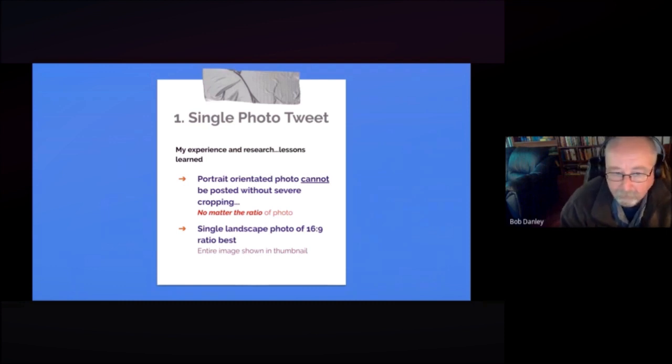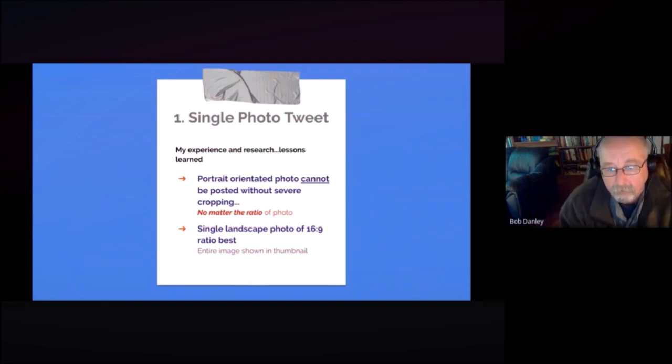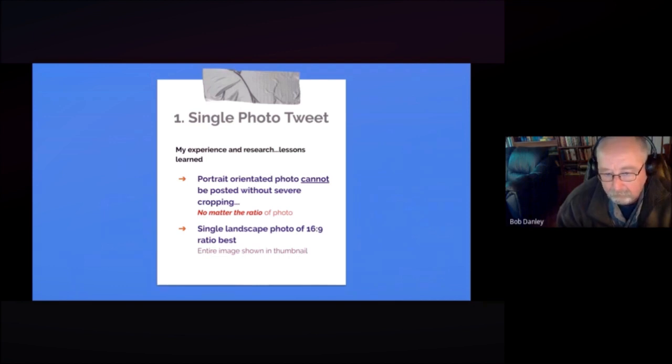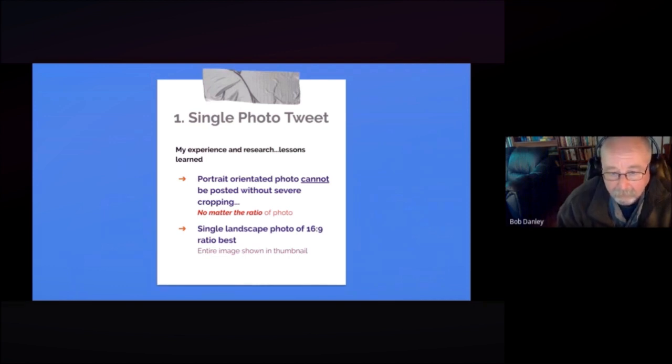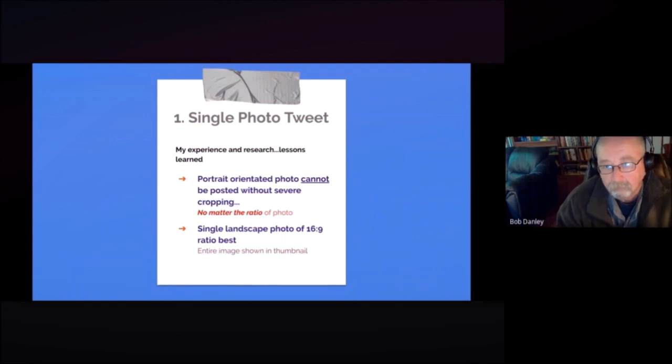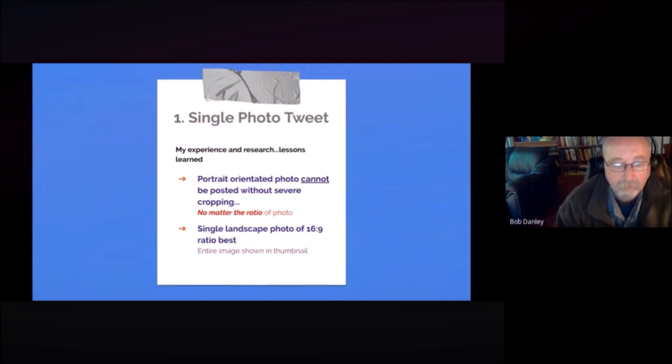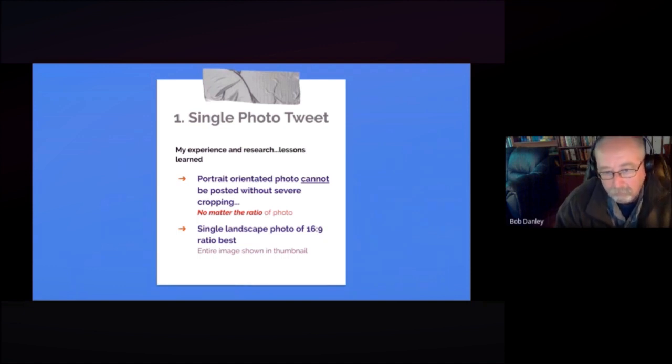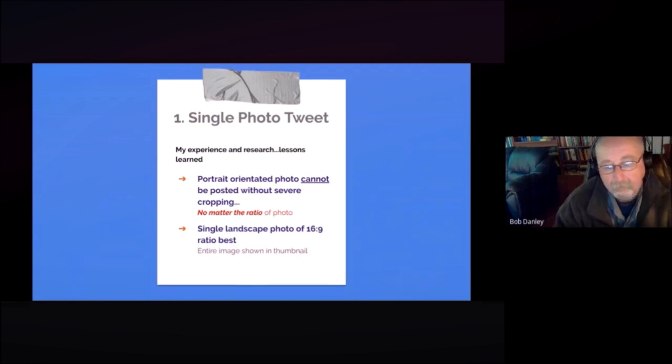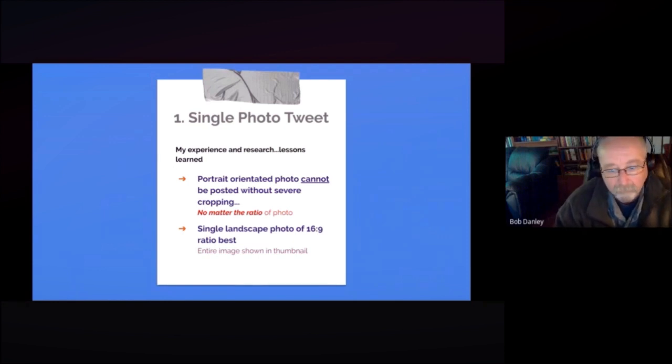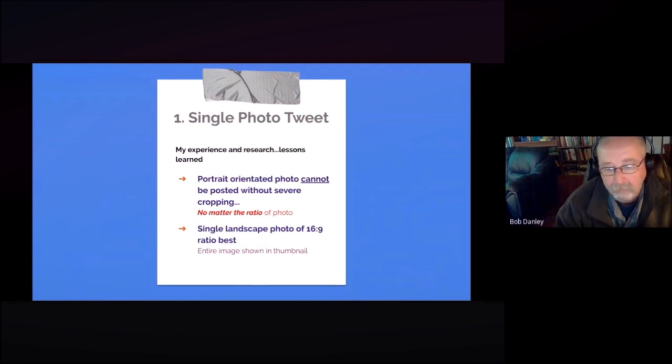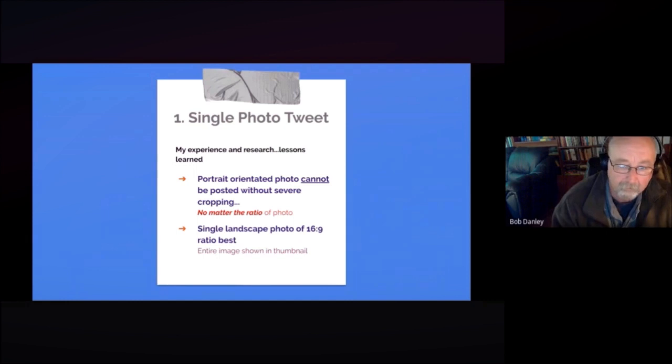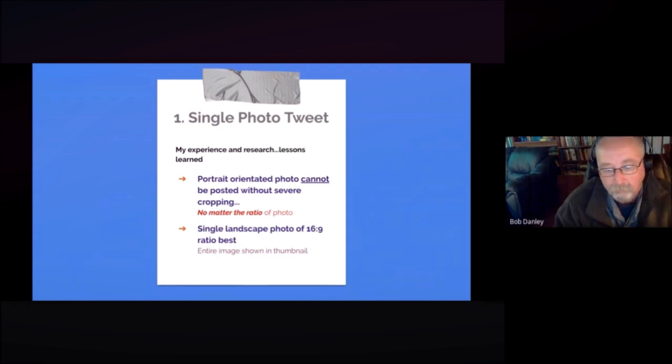So the single photo almost always has to be a portrait. I mean always has to be a landscape. Excuse me. No matter what ratio you use to create a portrait photo, it will be cropped severely when posting a single image with your tweet. And that ratio for that photo is almost always going to be 16 to 9. It doesn't matter exactly what the pixels are as long as that ratio is true to form.